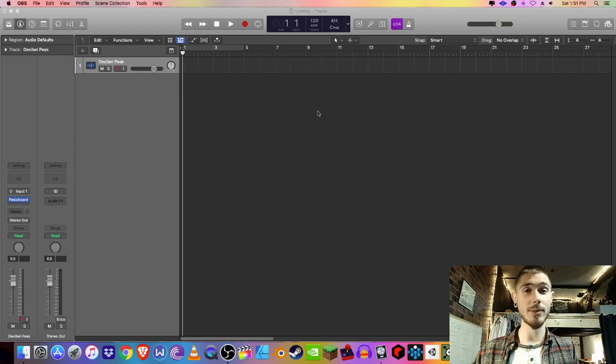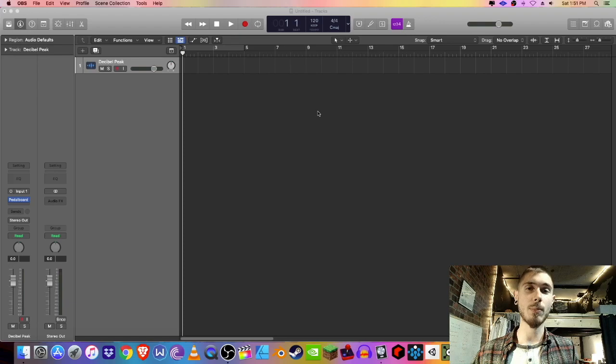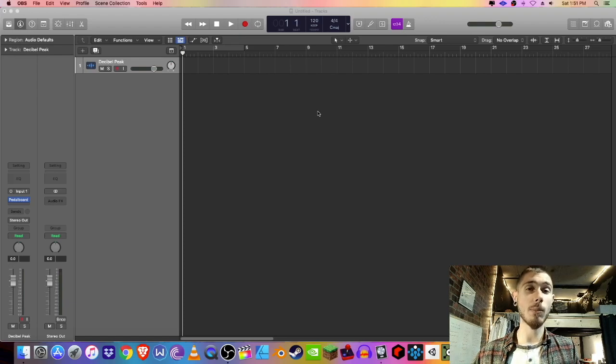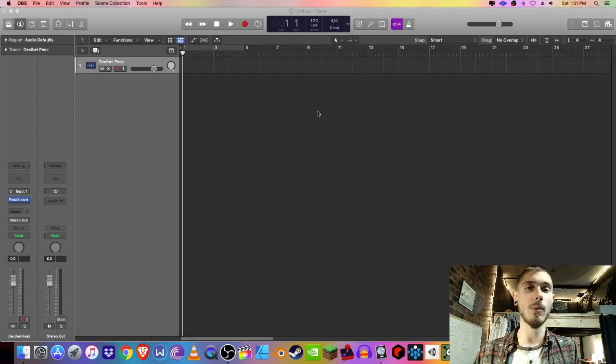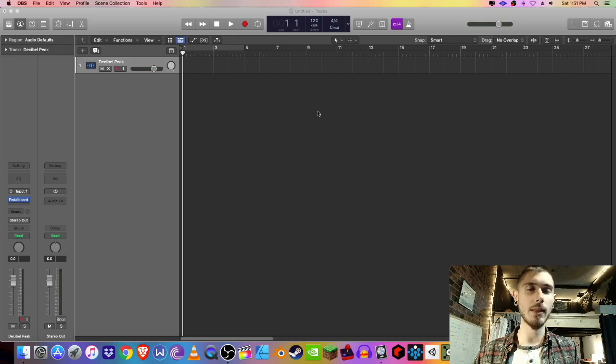In today's video, we're going to be learning how to control pedal board in Logic Pro using an expression pedal. This is actually a complementary video to an article I wrote on decibelpeak.com, so if you're interested in checking that out, I'll be leaving a link in the description box.